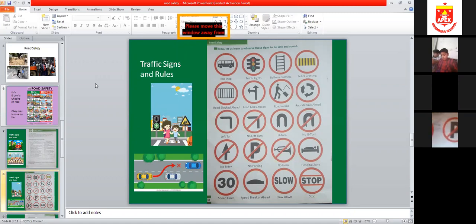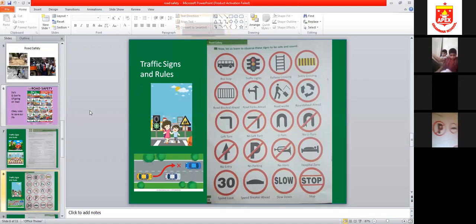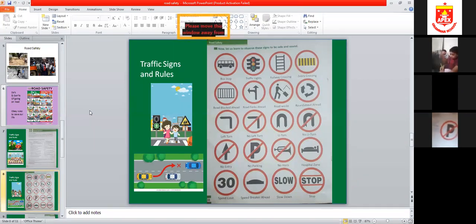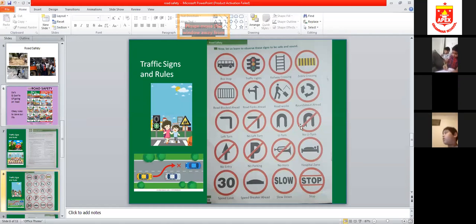Left turn means you can turn your vehicle towards the left. No left turn means you are not allowed to turn left. A U-turn sign means you can do a U-turn — mostly at roundabouts where you are allowed. No U-turn means you are not allowed to do a U-turn here.